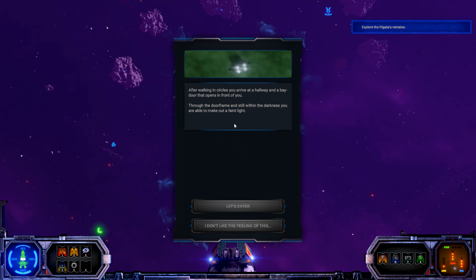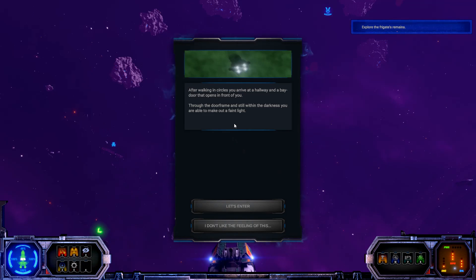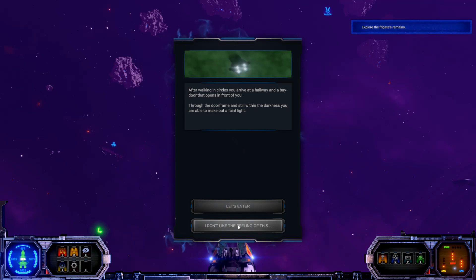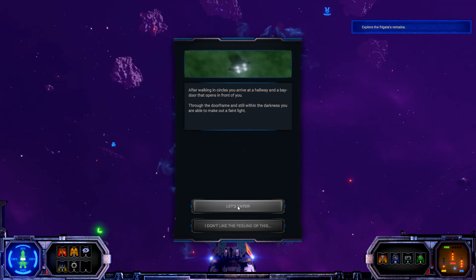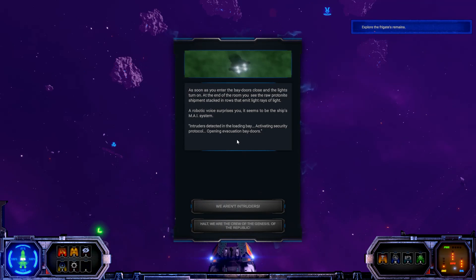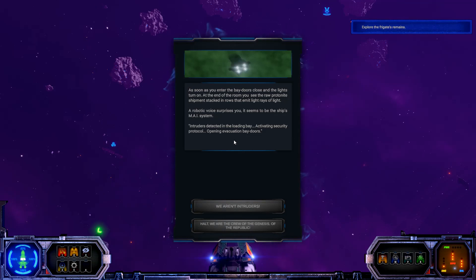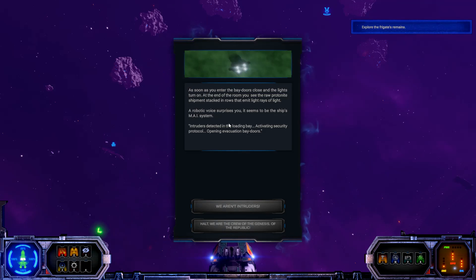After walking in circles, you arrive at a hallway and a bay door that opens in front of you. Through the doorframe and still within the darkness, you are able to make out a faint light. Well, we're soldiers. I don't know if we don't like the feeling of it. Let's enter.